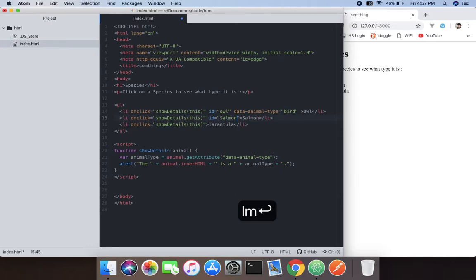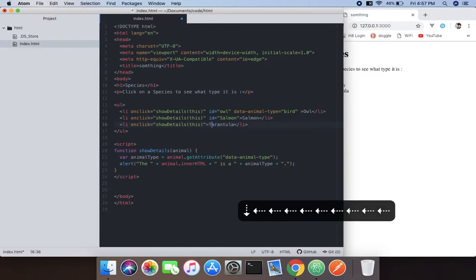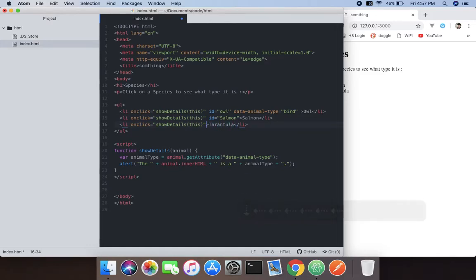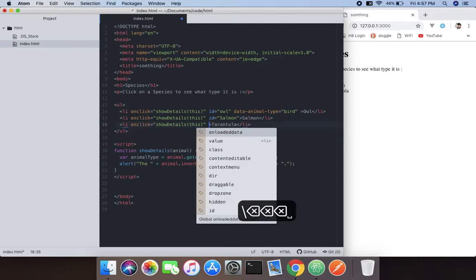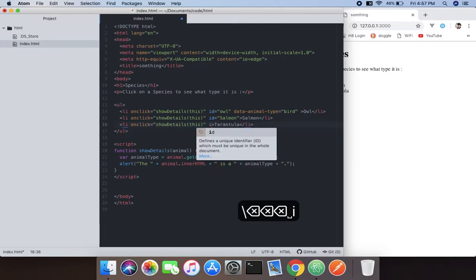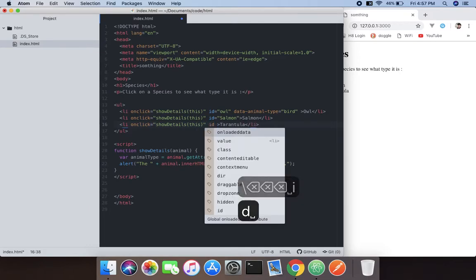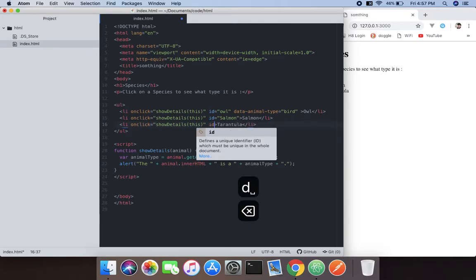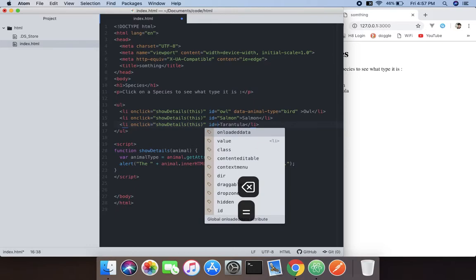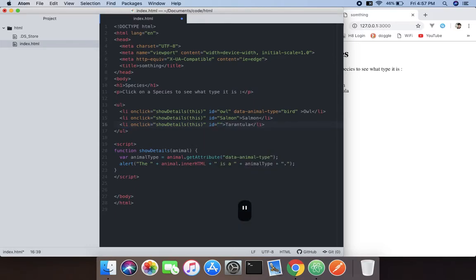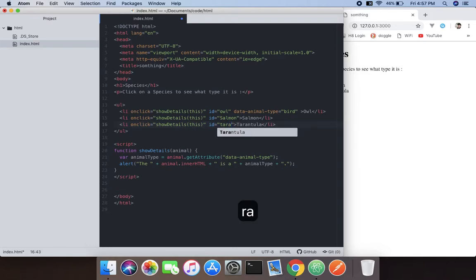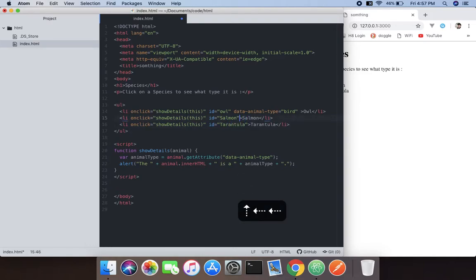ID equals to the spider tarantula. And here we're going to add another data-animal.